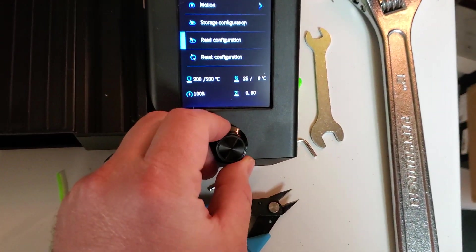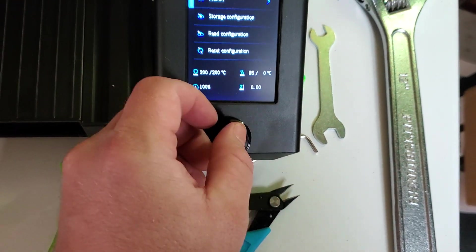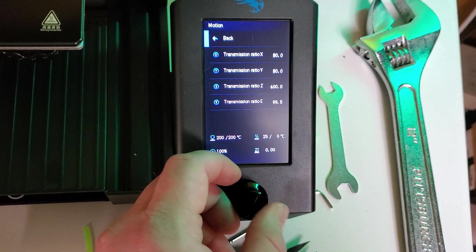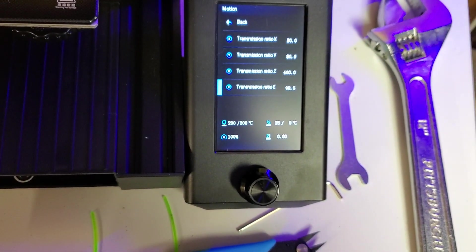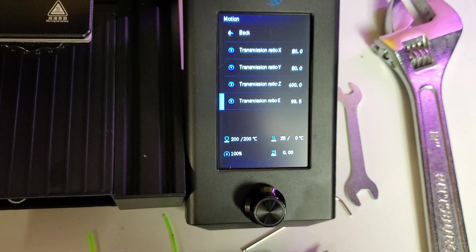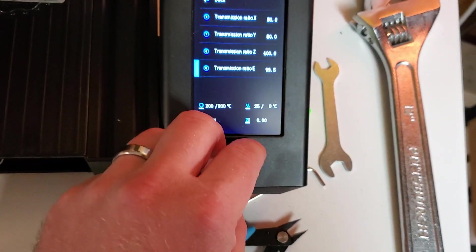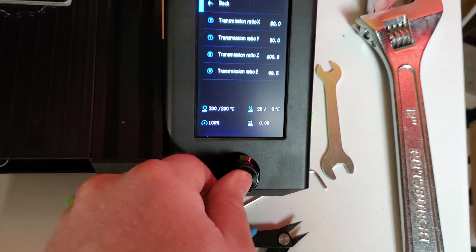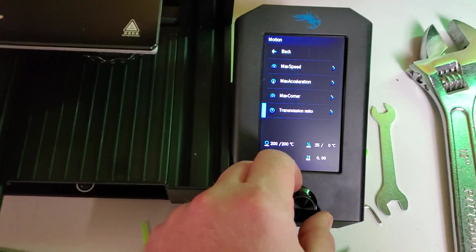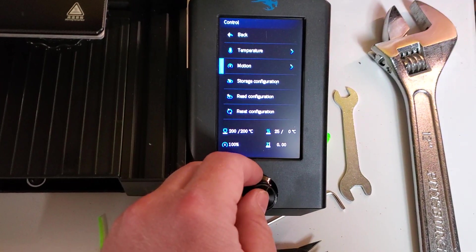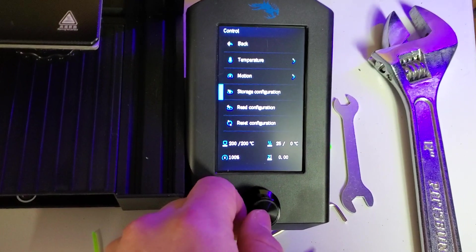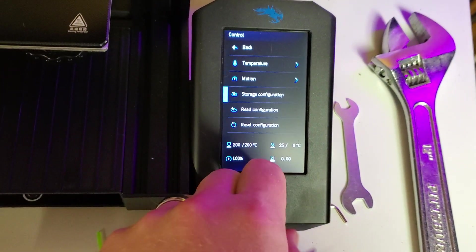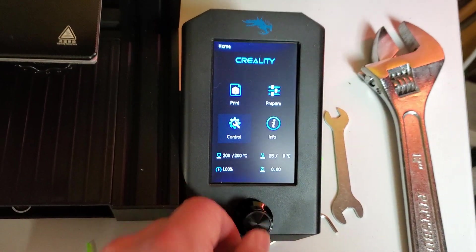So then I take that number, I go back in over here, this is what I just showed you. You would go to Motion, Transmission Ratio E-steps or Transmission Ratio E, and you would put that to whatever your calculated number came out to. Mine was 99.5. And then after you do that, go back, make sure you have an SD card inserted, and go back again. This is under the Control menu. And click Store Configuration. That saves what you've changed in there.